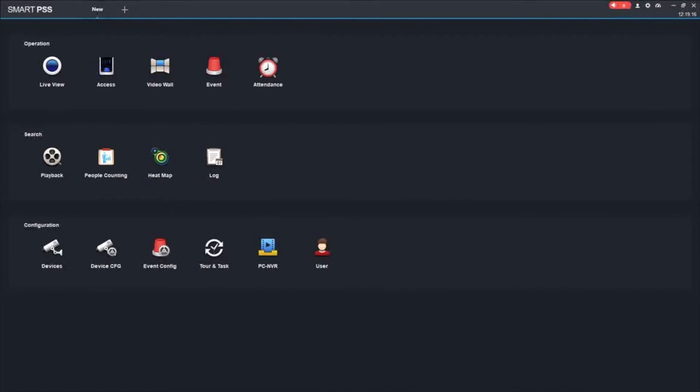Hello, my name is Zebu with Zoom, and in this video I will show you how to set up a tour on SmartPSS.